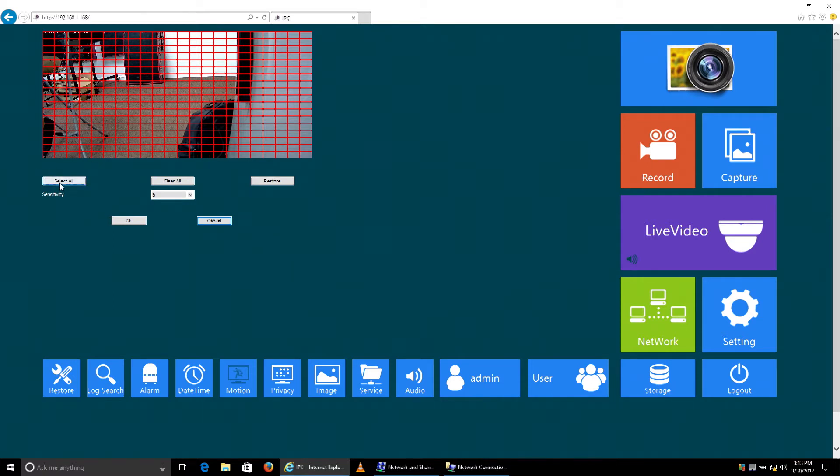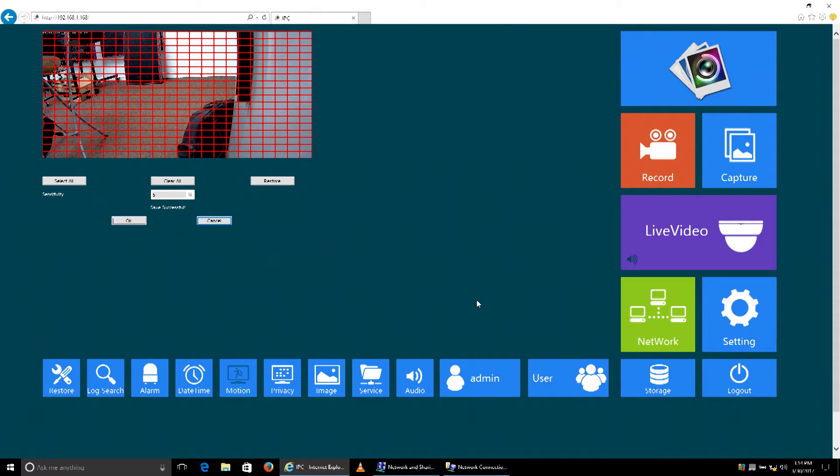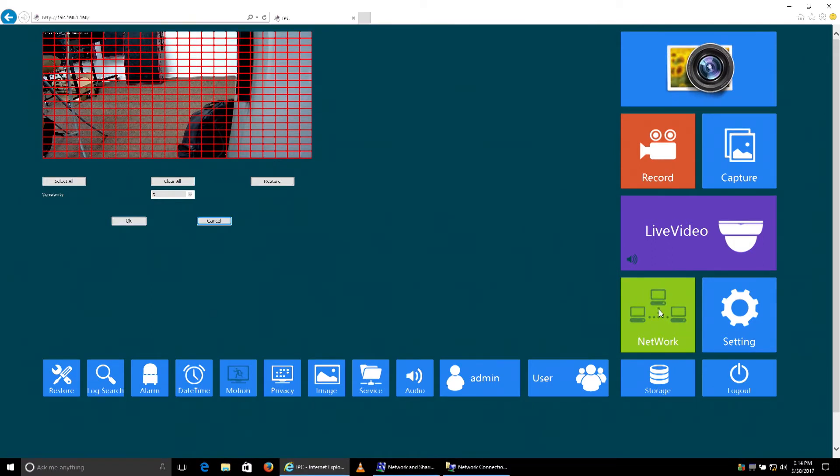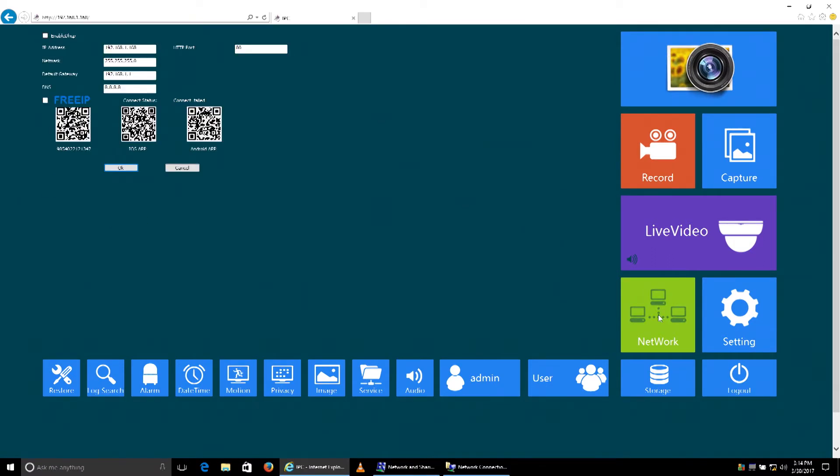We're going to hit select all and click OK. That's going to save it. Then the next thing we need to do is change the IP address to be friendly with our LAN. We're going to select network.